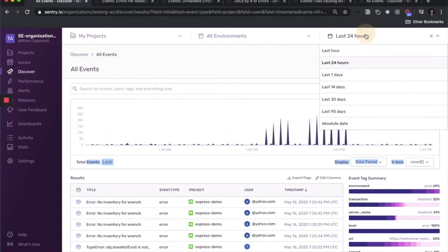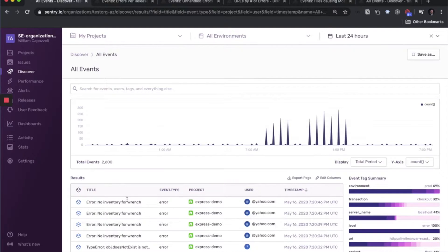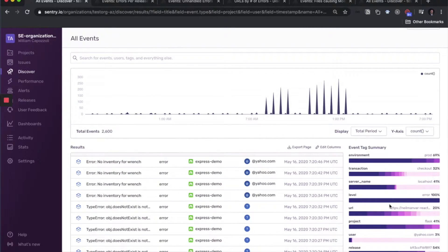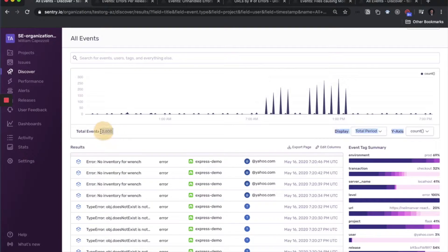If you update your time range here, it will update the event graph and this count and the events underneath here. And you still have your facet map, which shows the distribution of values for the tags on all of these events.